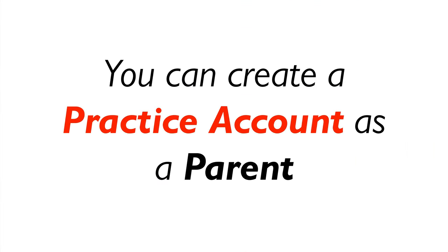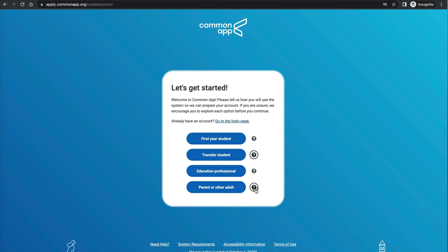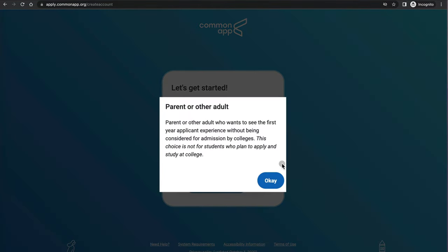You also have options for education professional and parents, and this is really helpful for parents. You can create an account as a parent and experience exactly how your child is filling out the application — everything is set up the same way as your student's account, but you won't be able to submit it.